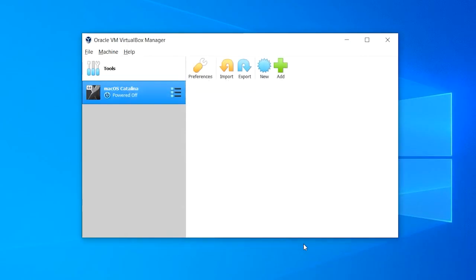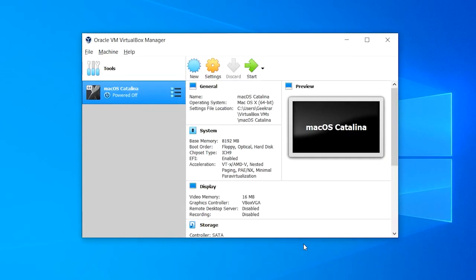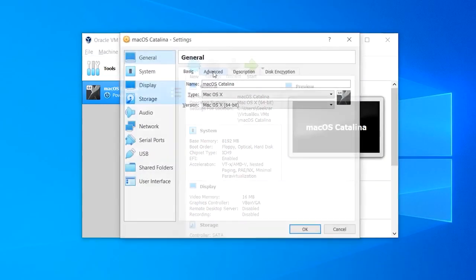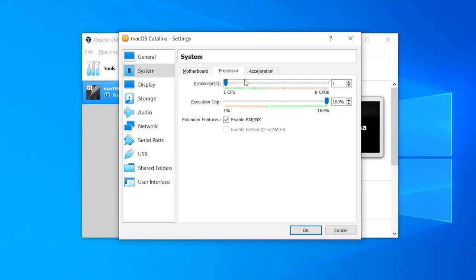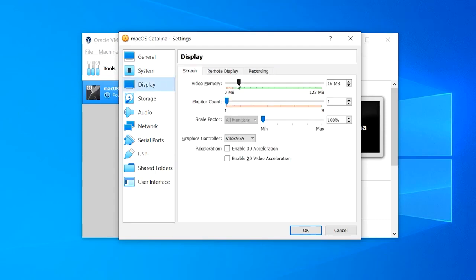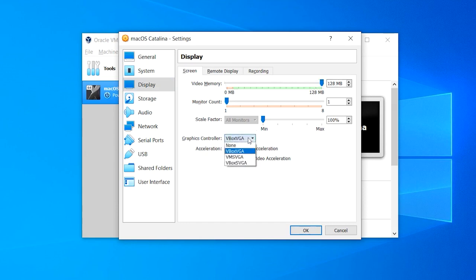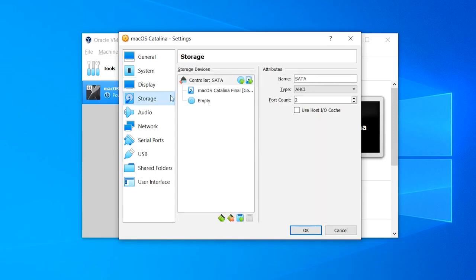Once that's done open up the machine settings and change the chipset. Then head to Processors and increase it to the maximum point. Next to the Display tab increase the amount of video memory to the highest and change the graphics controller to VMSVGA.